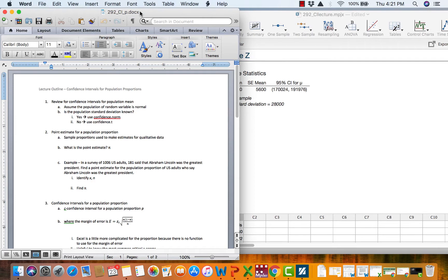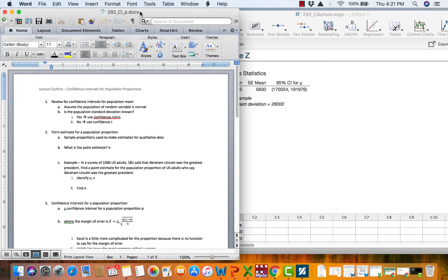These confidence intervals are constructed somewhat similarly to the ZNT based confidence intervals in that we start with a point estimate. We go get a sample and we measure the trait of interest on that sample and we start with a point estimate which is the sample proportion of successes.